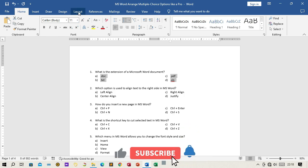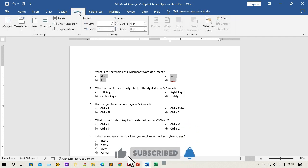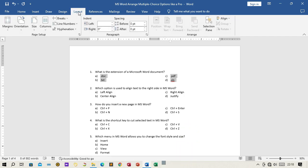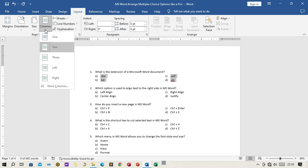You can also adjust the column width and spacing by going back to the Page Layout tab and clicking on Columns, then More Columns.